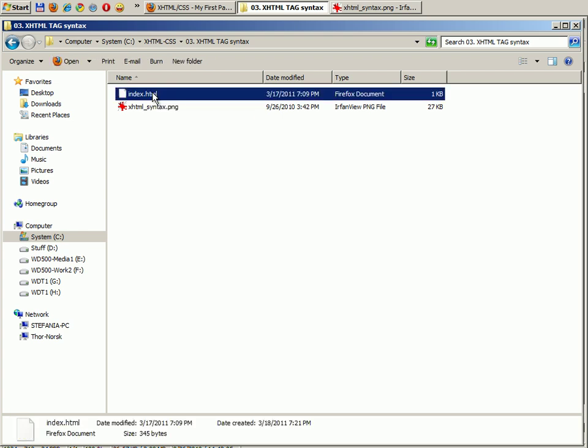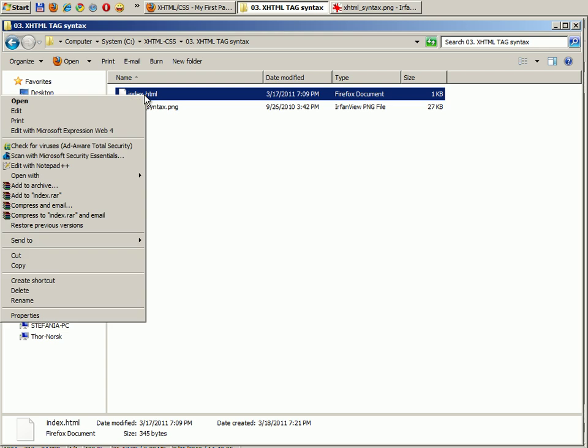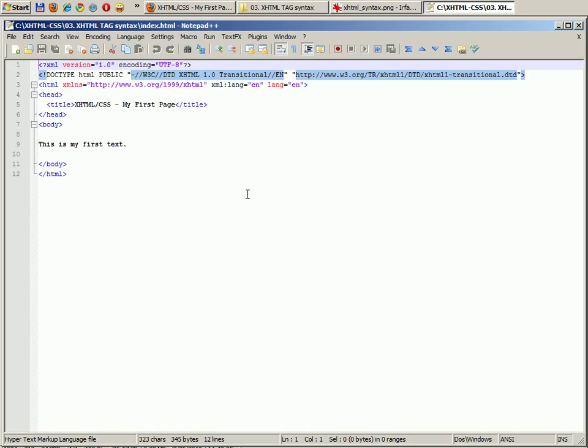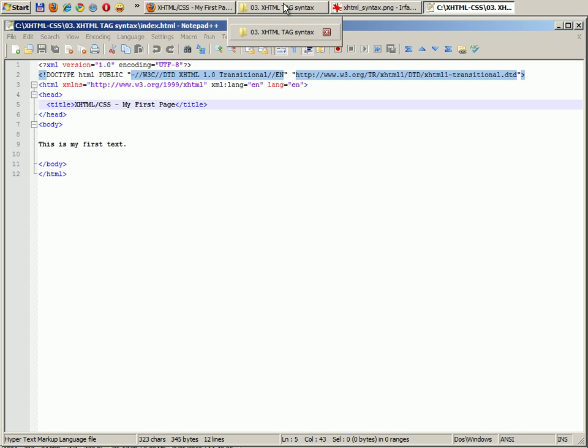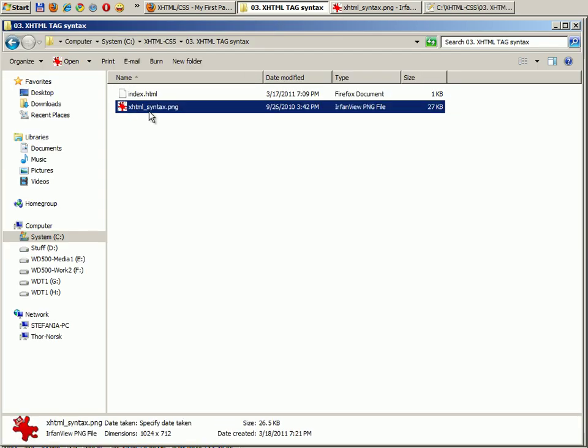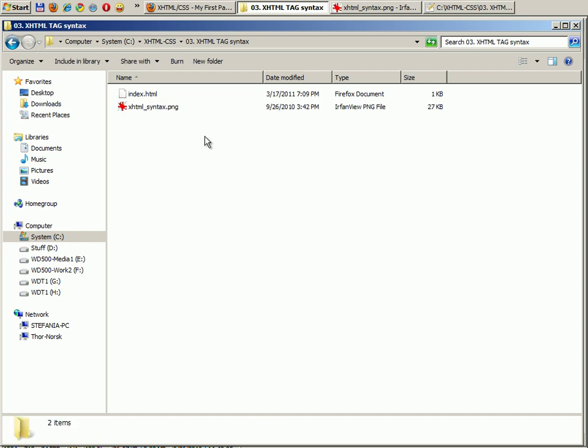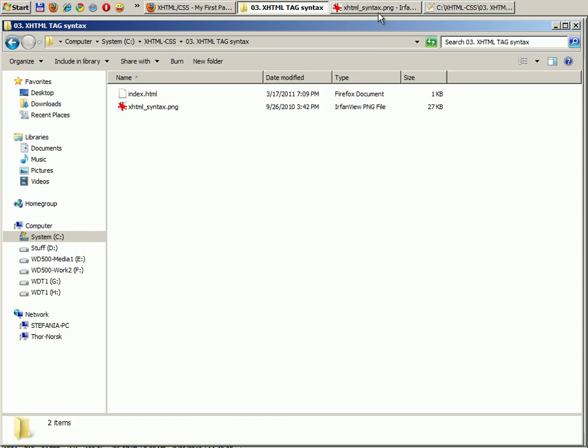Select your index.html file which is located in your training.xhtml.css folder, subfolder 03 XHTML tag syntax. Right click on it and edit with notepad. The tag which we are going to talk about is title. You will also be needing the xhtml-syntax.png file. So go ahead and open it. I have already opened it here.